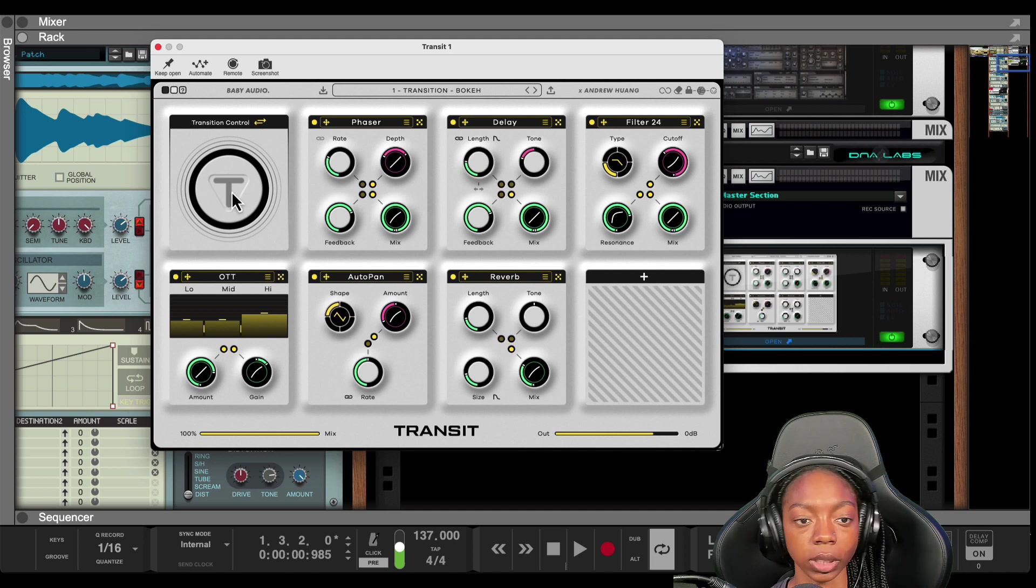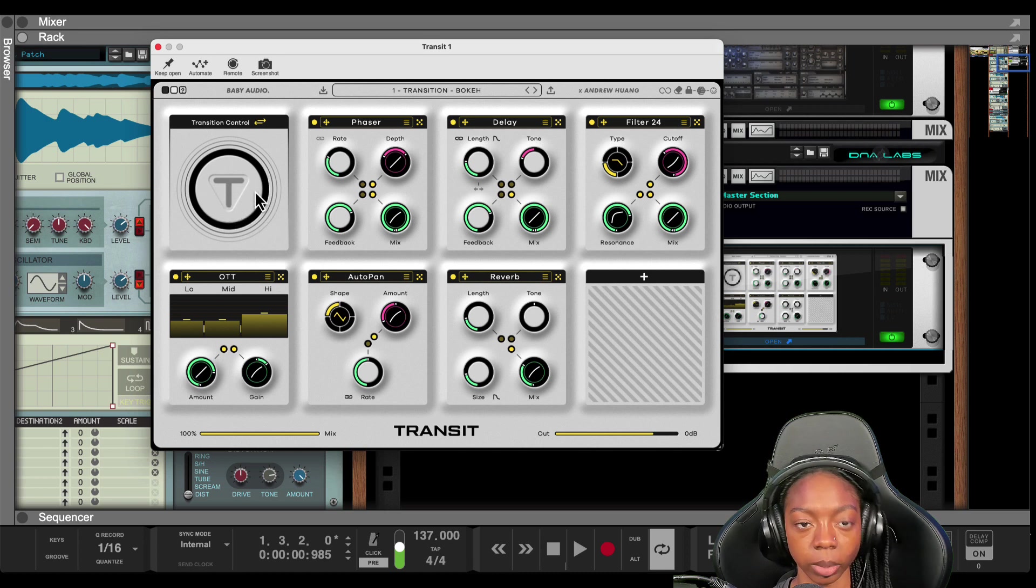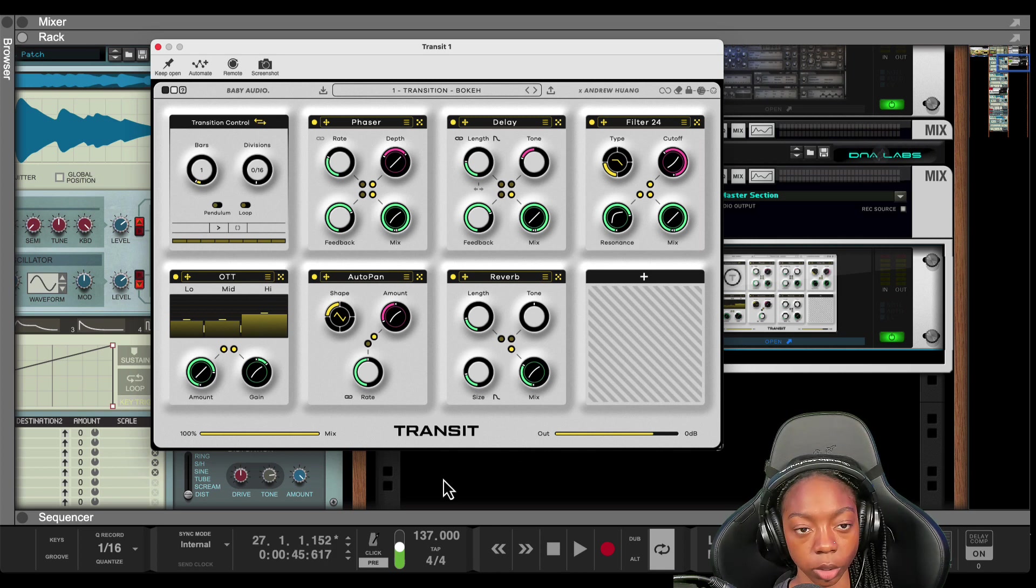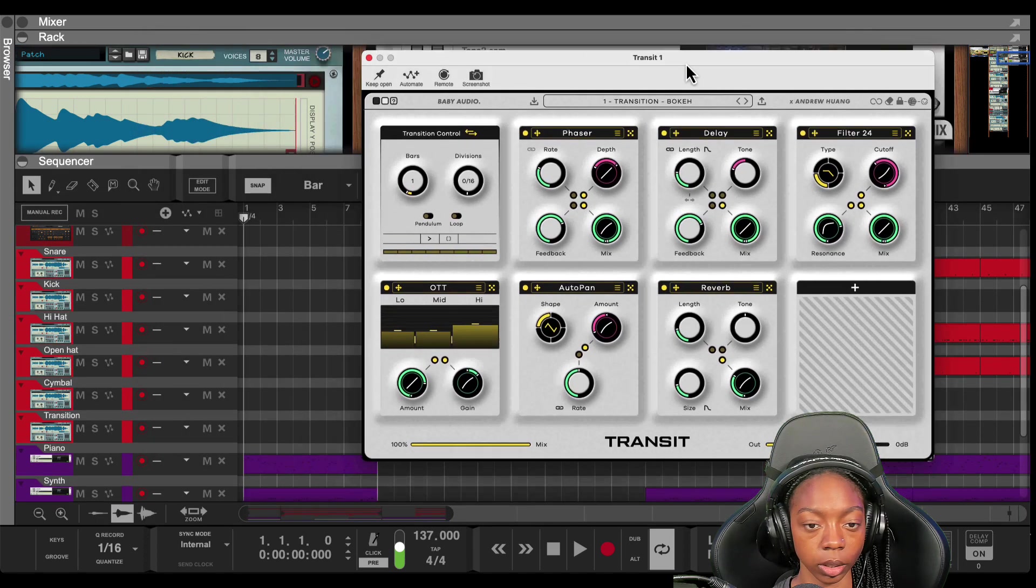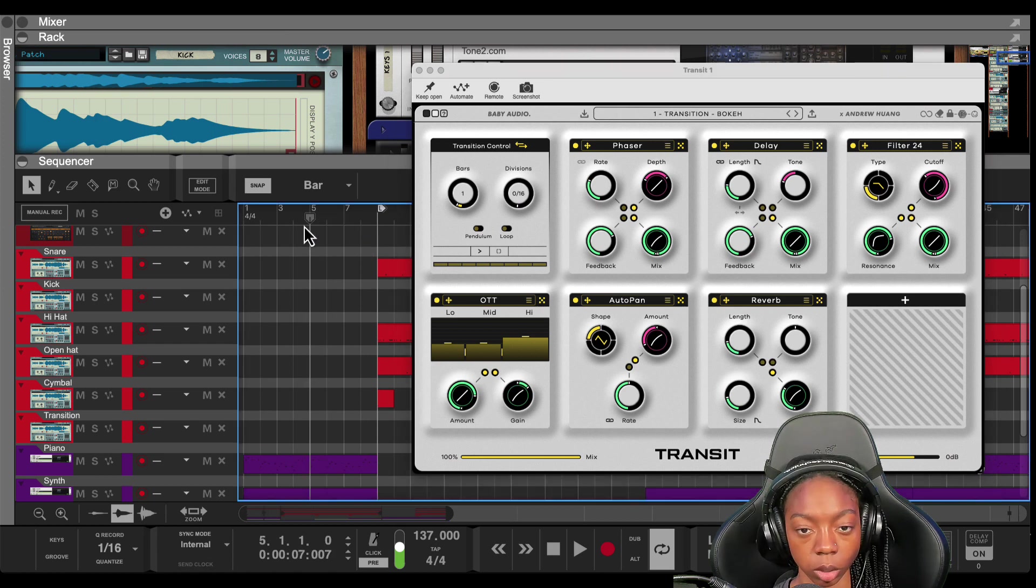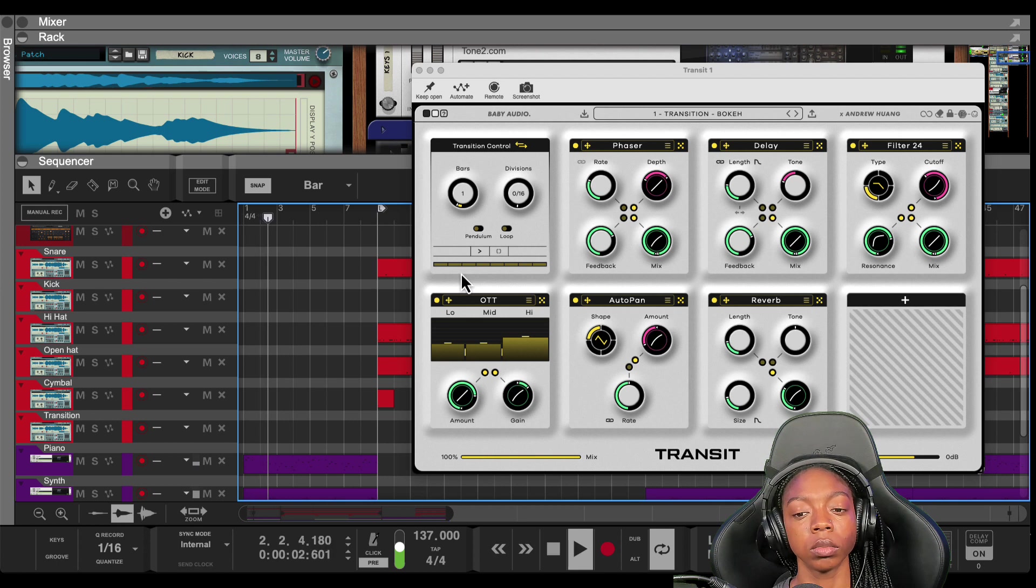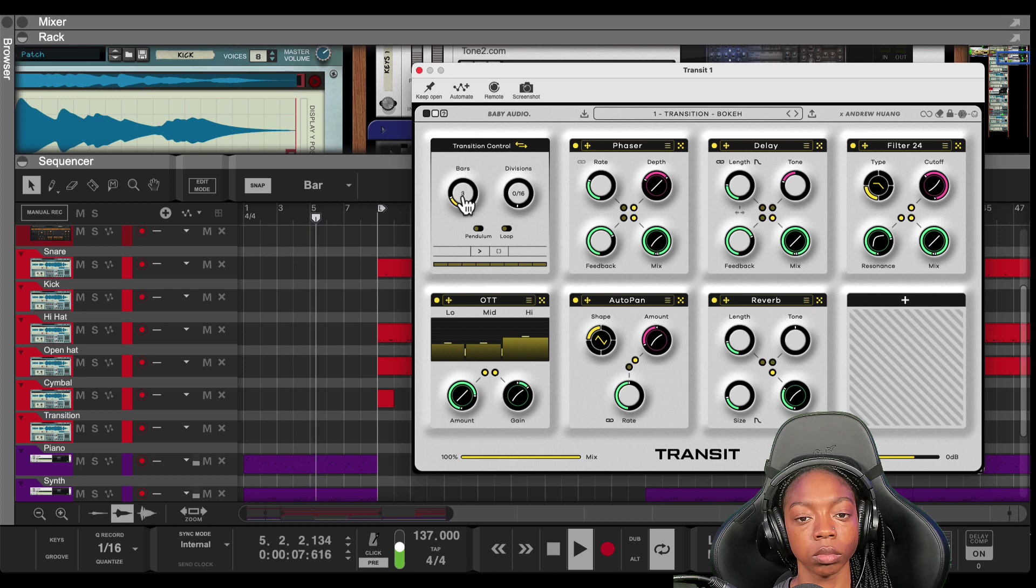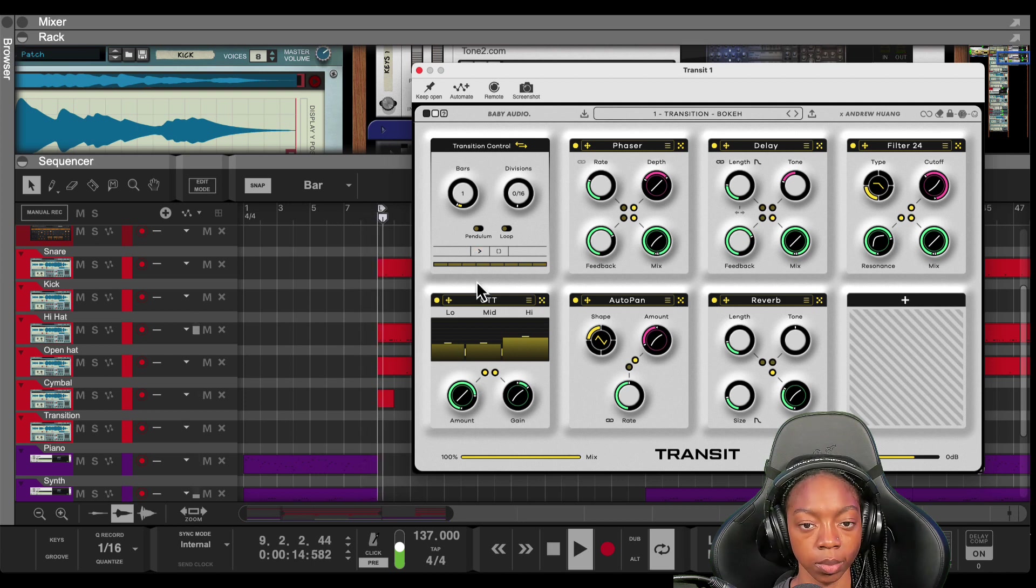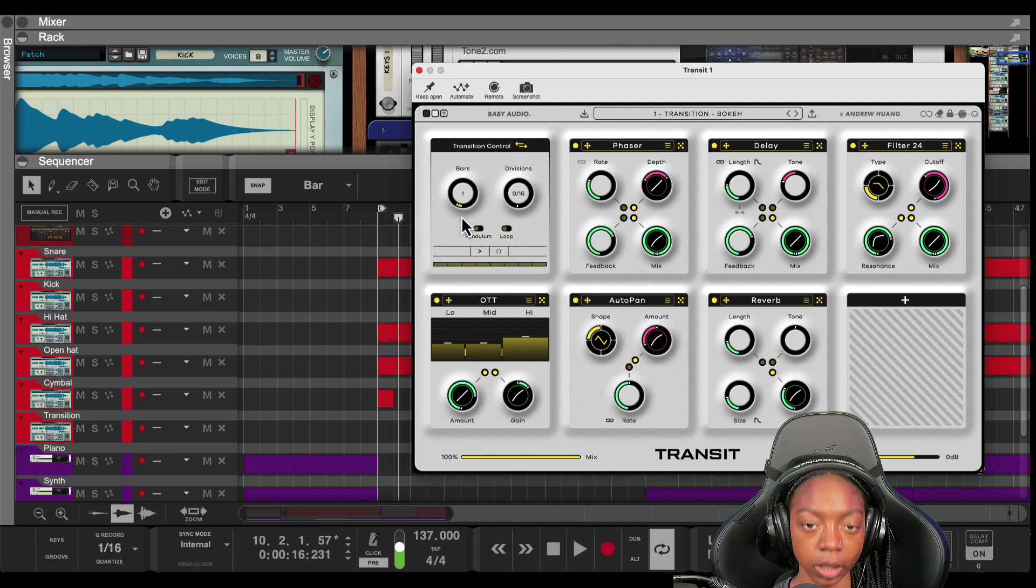Now, if you want this to be automated, the best way to do it is to take this Transit knob here and automate it. And there's another view you can see here that will automatically do it for you. All right, so for example, if I'm coming out of my intro here in this area going into the verse, this is what could happen. Something like that.